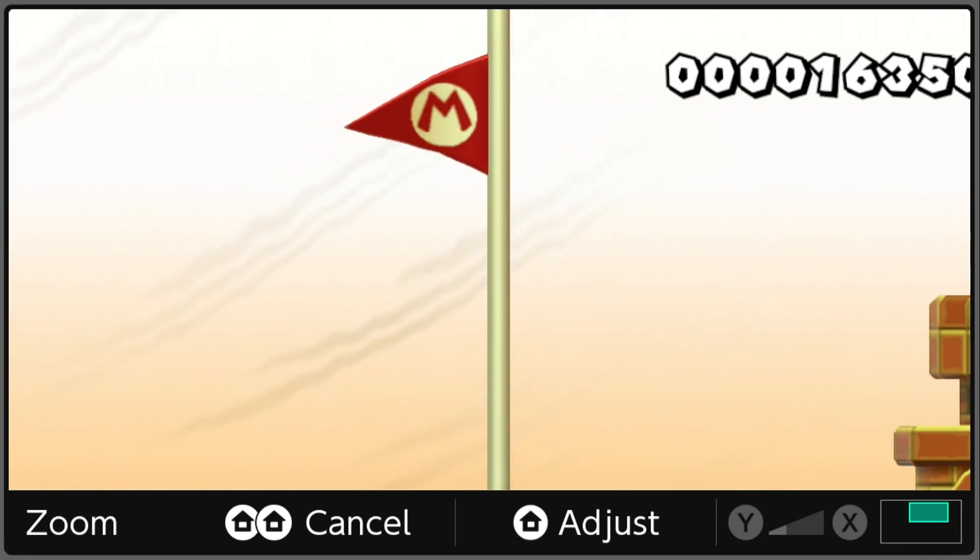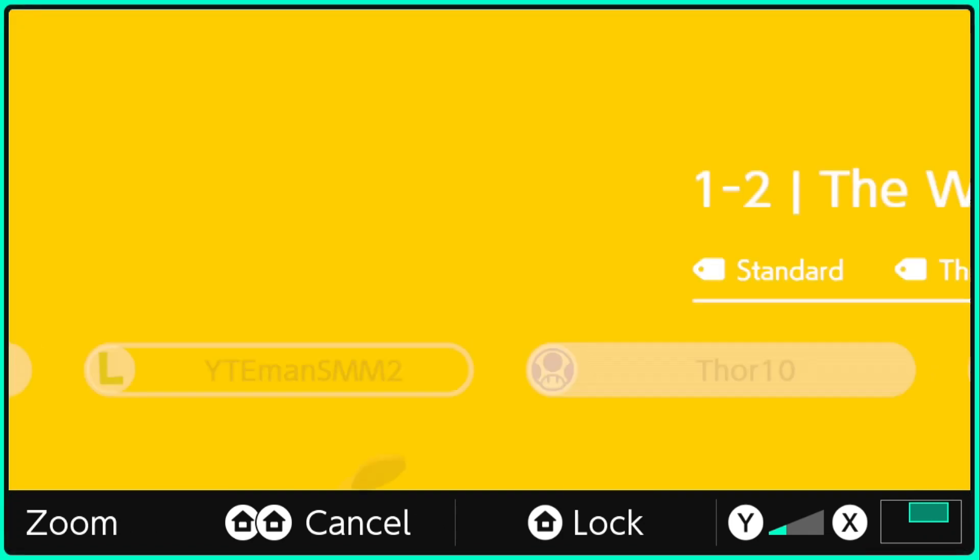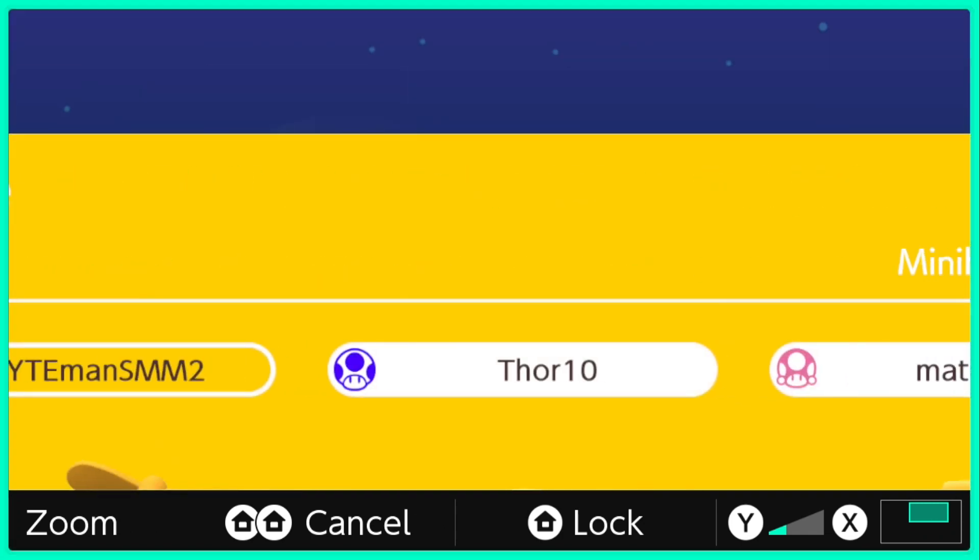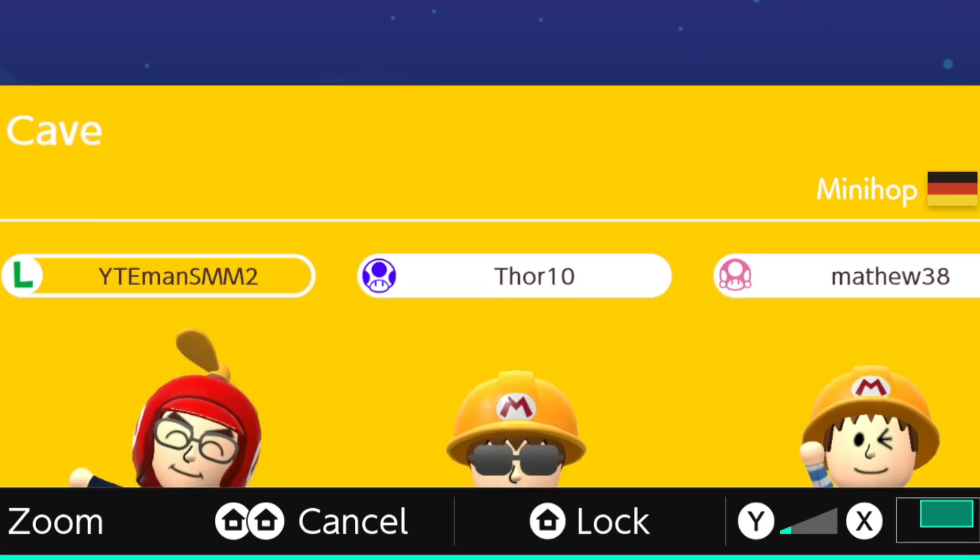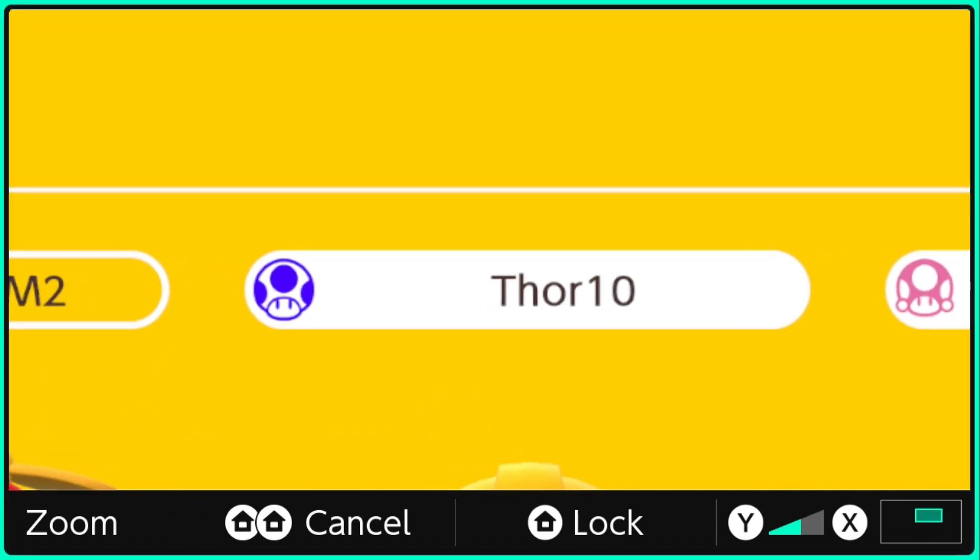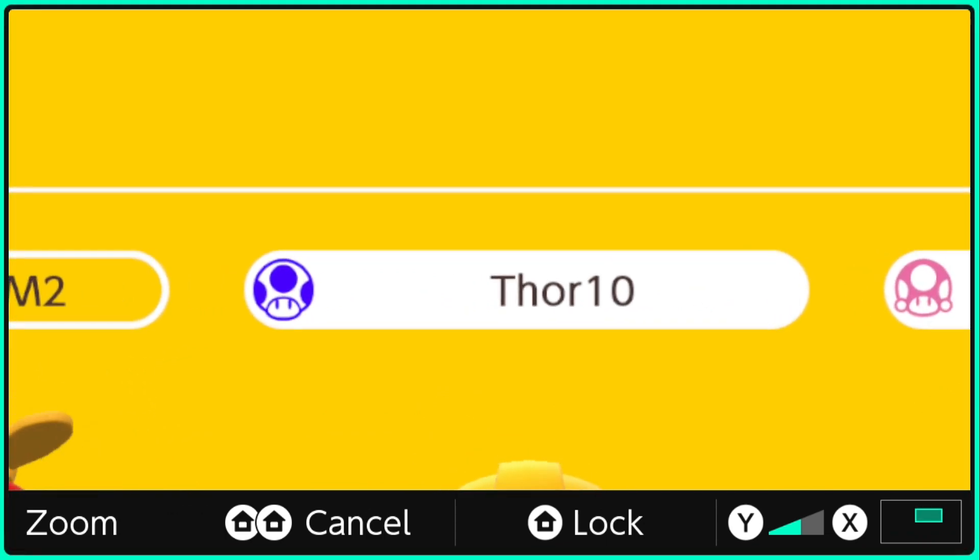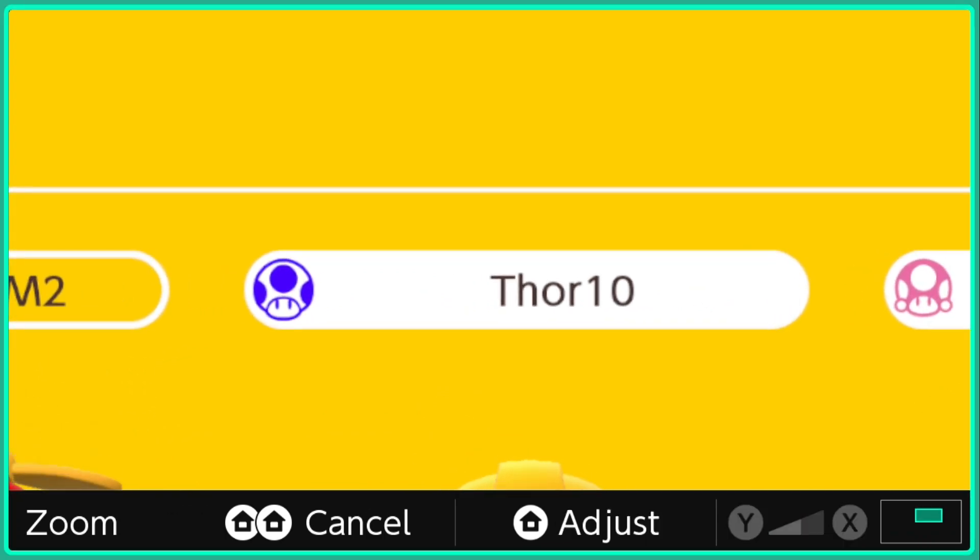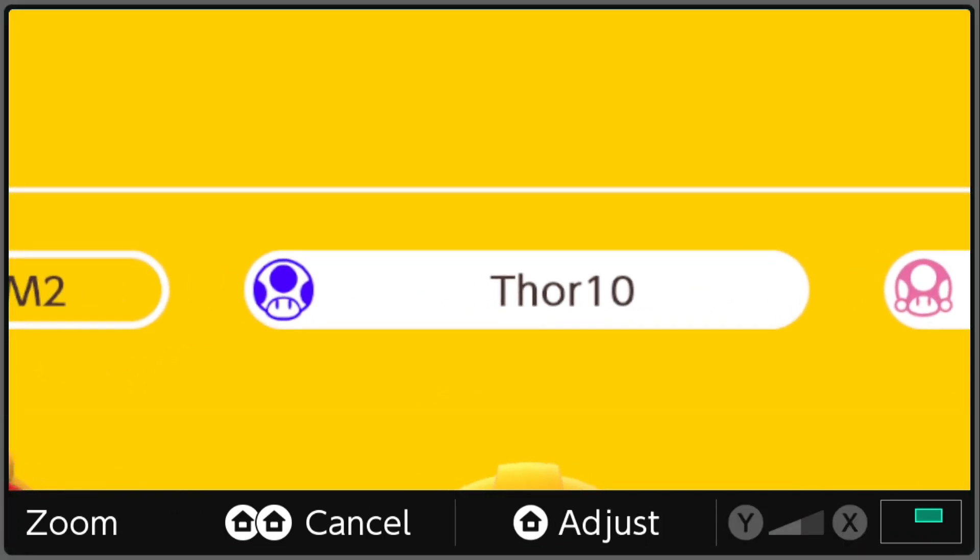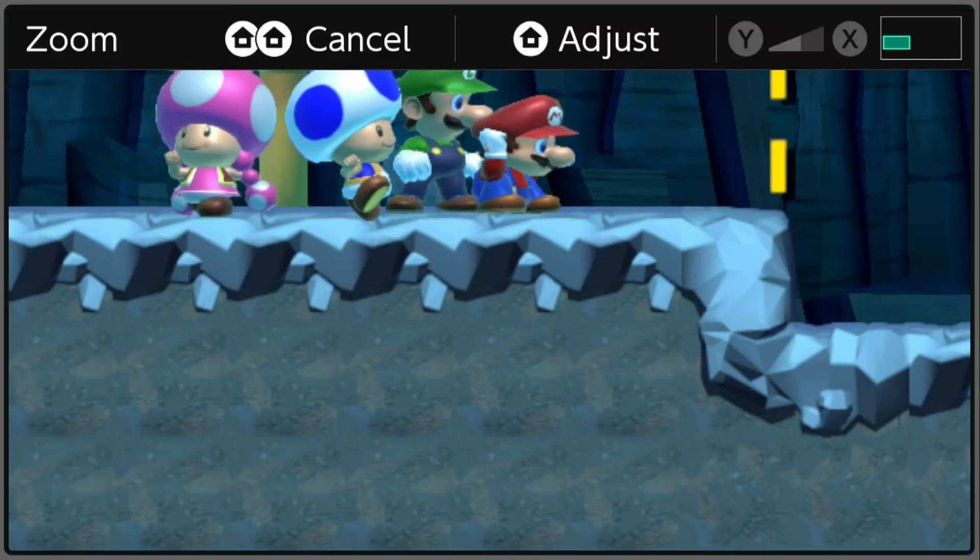That was quite a match. That does it for match number two, Mario won. Let's zoom in a little bit. That should be good. Now on to match three.